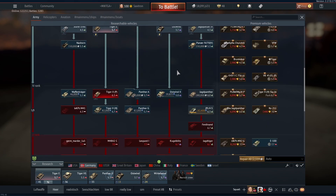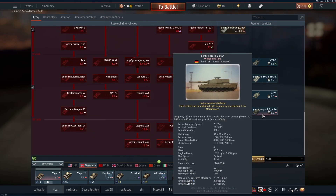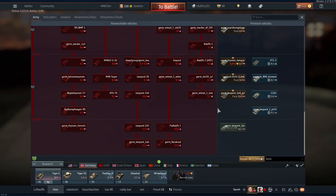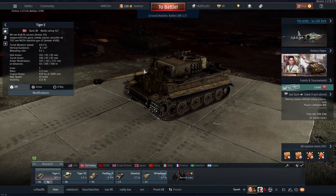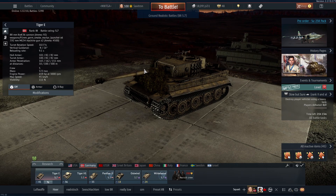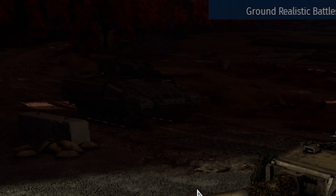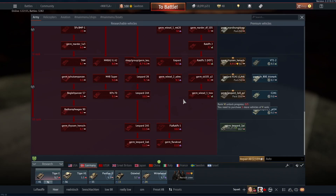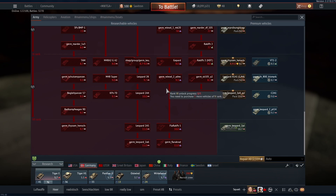I looked around in the War Thunder files and I think I found a way to at least edit the basic names. So basically, you have a bunch of tanks with weird long names that look ugly. And I found a way how you can fix most of it.